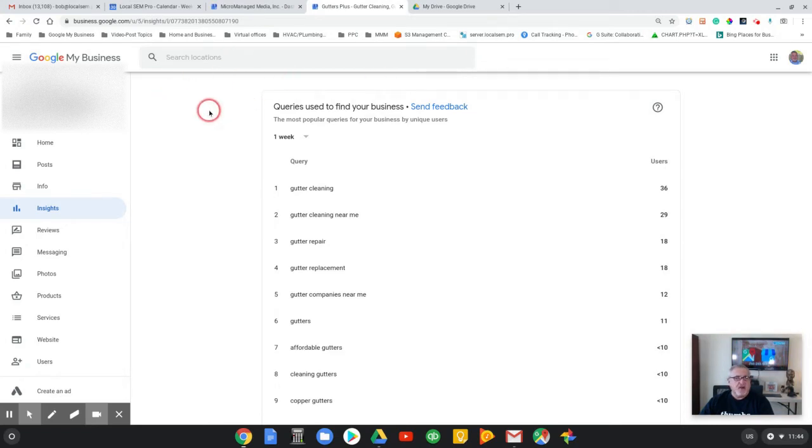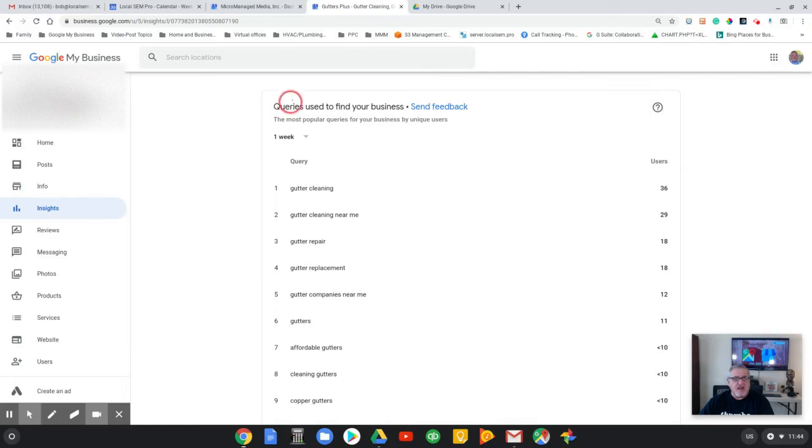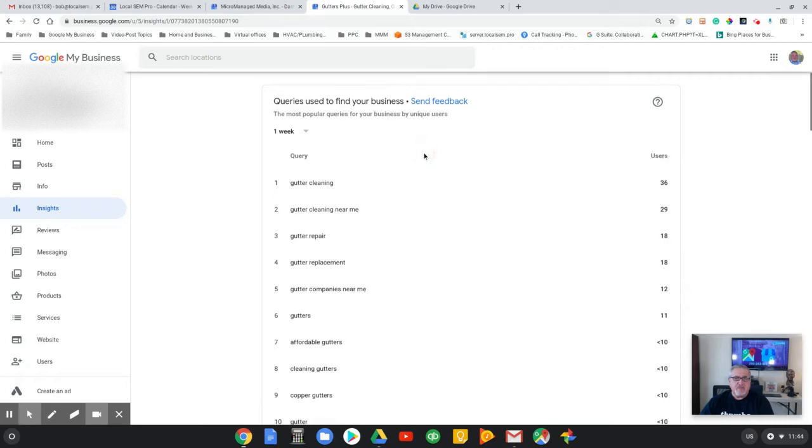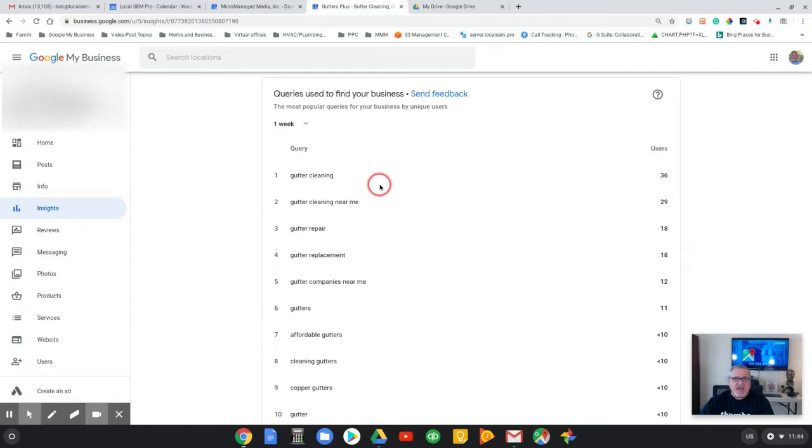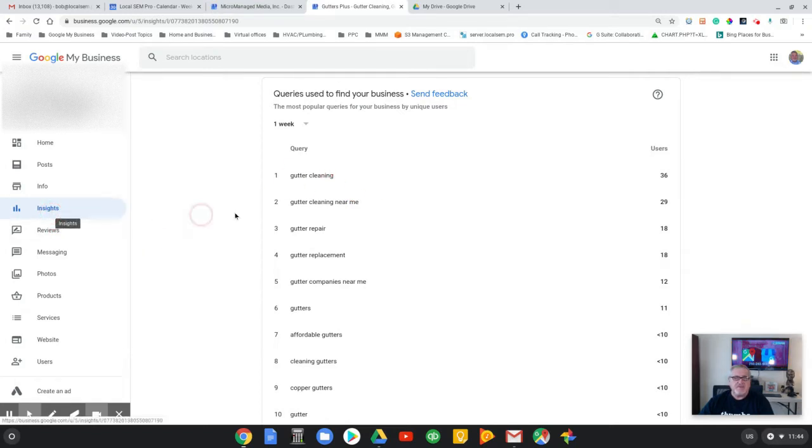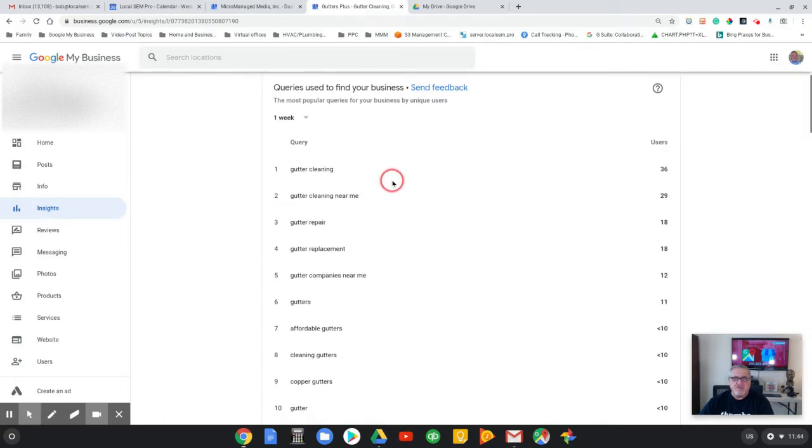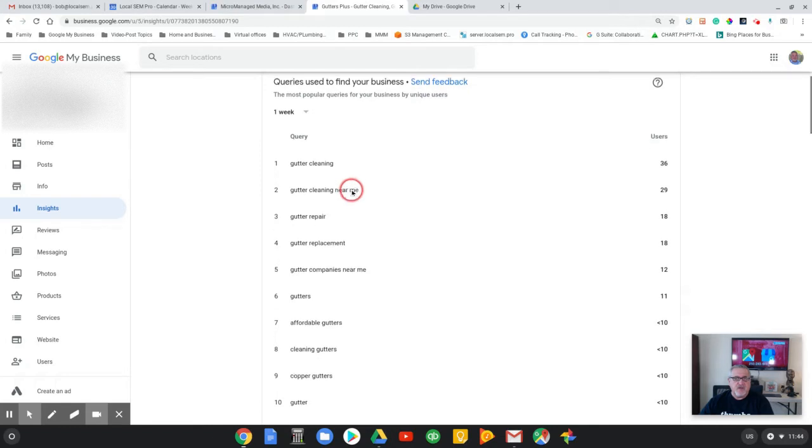Let's just talk about Google My Business right now. In this particular case, I have a client in Marietta, Georgia. They are doing great and I just want to show you how to read the analytics. You click on the Insights button when you're in Google My Business.